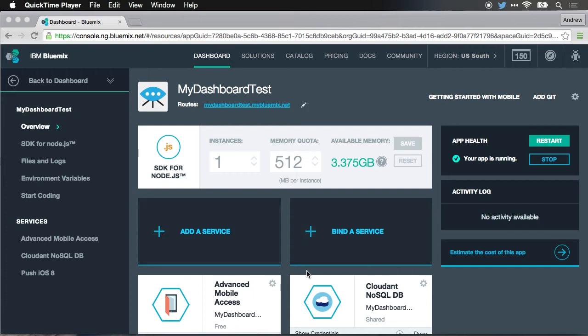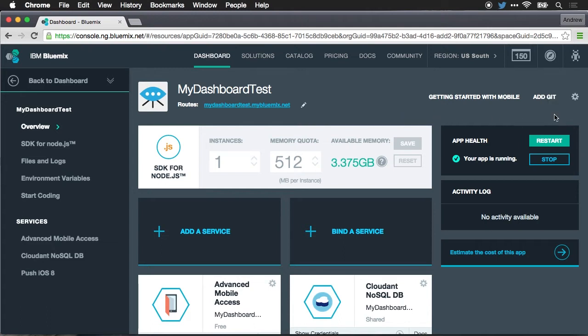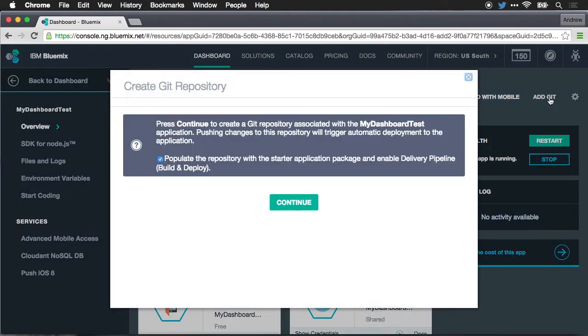Here we're looking at the application on the Bluemix server instance, and you can see where it says my dashboard test. This is a project that we just created with the SDK for Node.js. I can easily access the source code that's been deployed and have it managed in a Git repository just by clicking on the add Git button here in the top right. So we'll add Git.